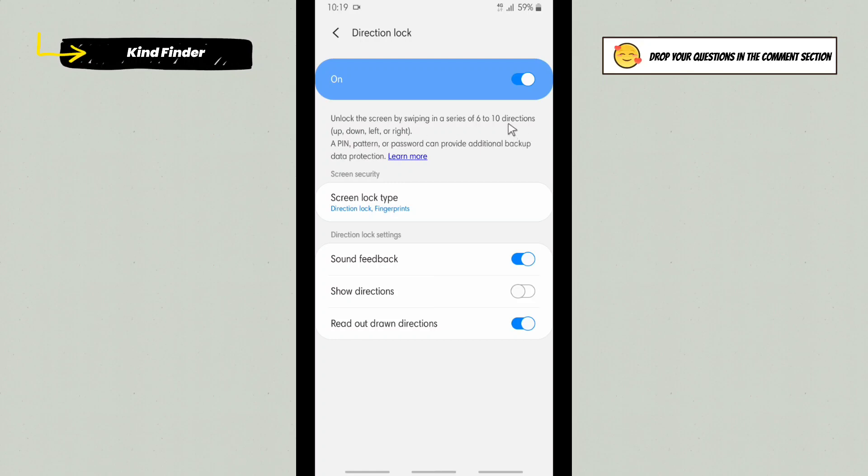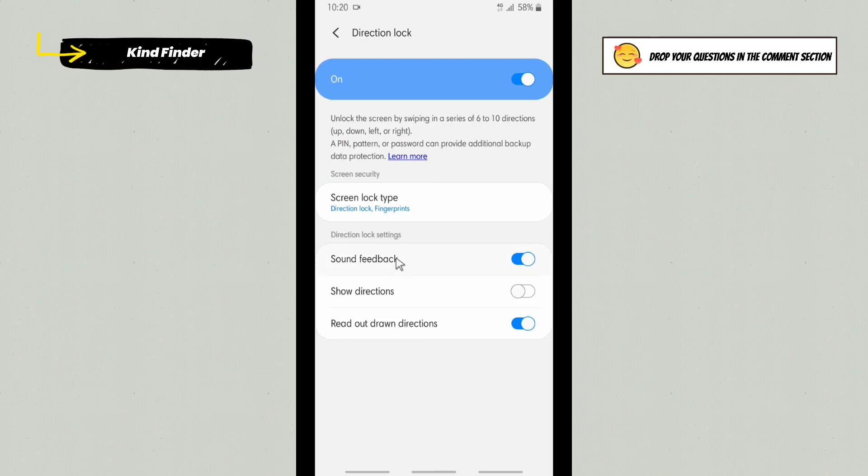You need to set at least six directions like up, down, left, or right. Here you can set this as your screen lock type. Also, you can add fingerprints. You can still add biometric safety or biometric security.